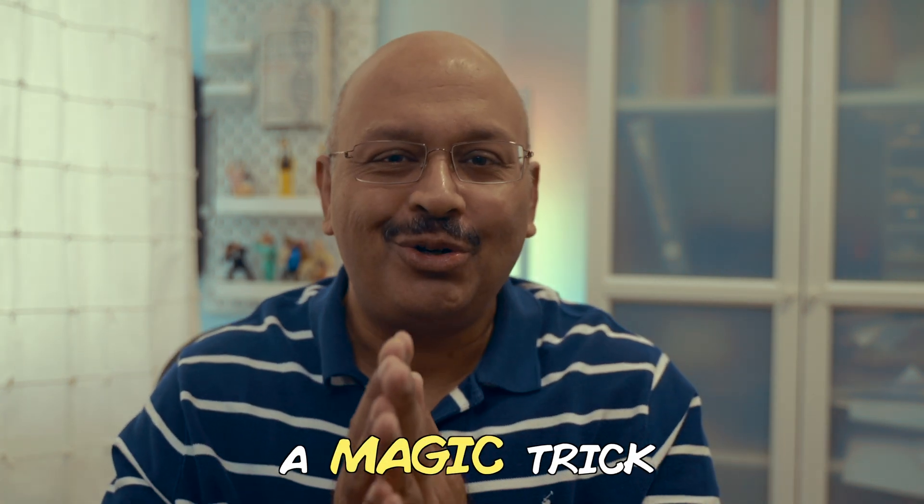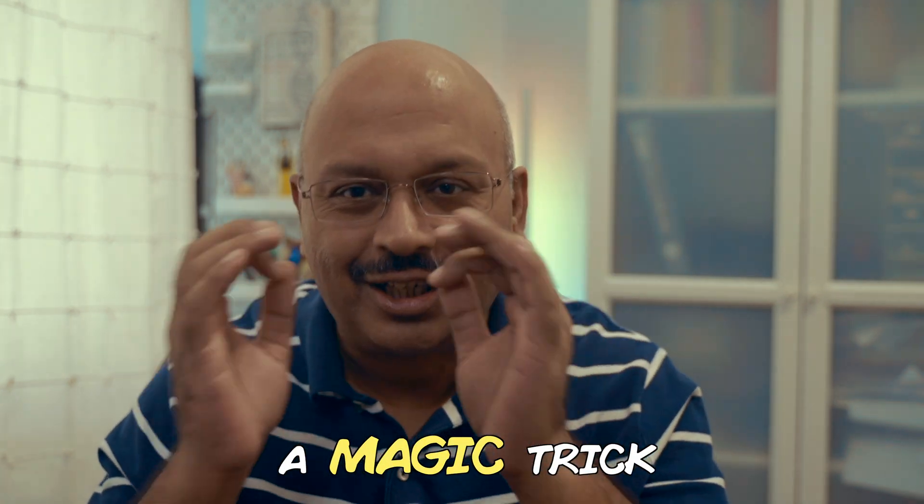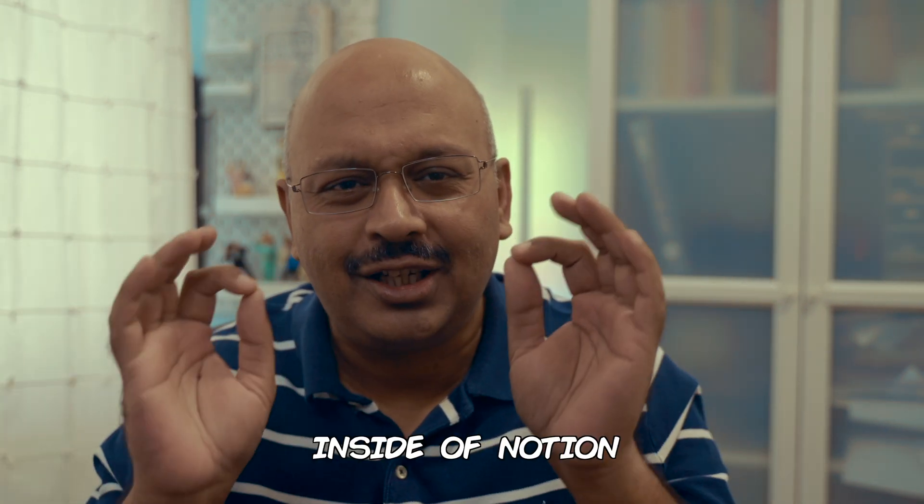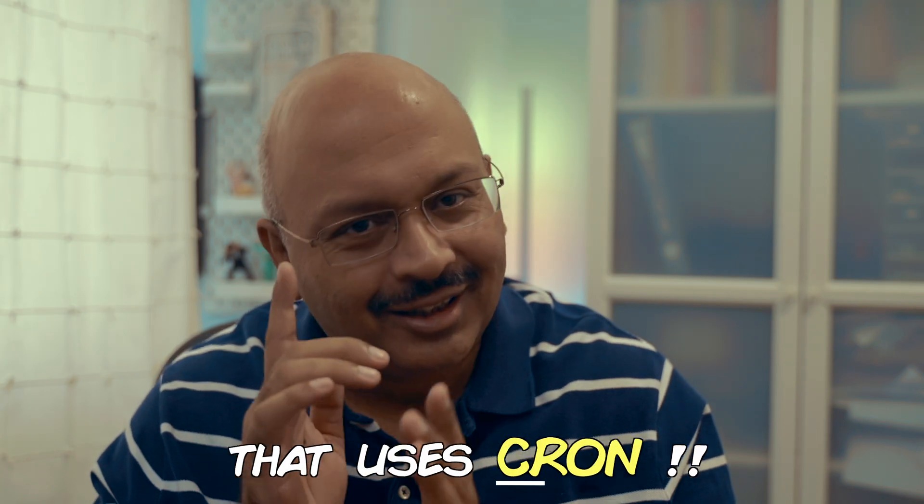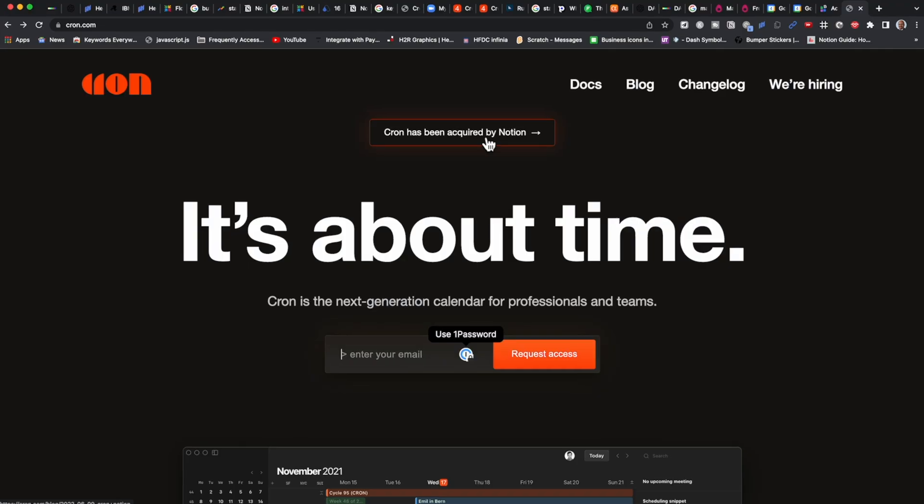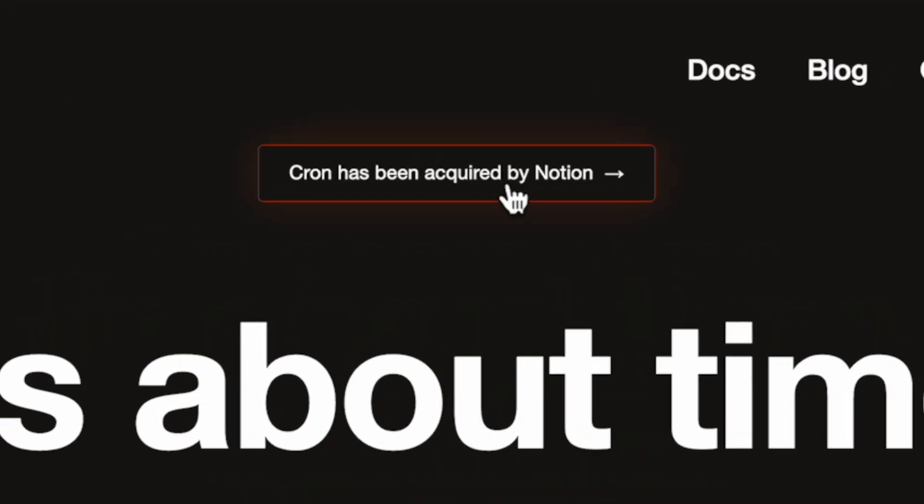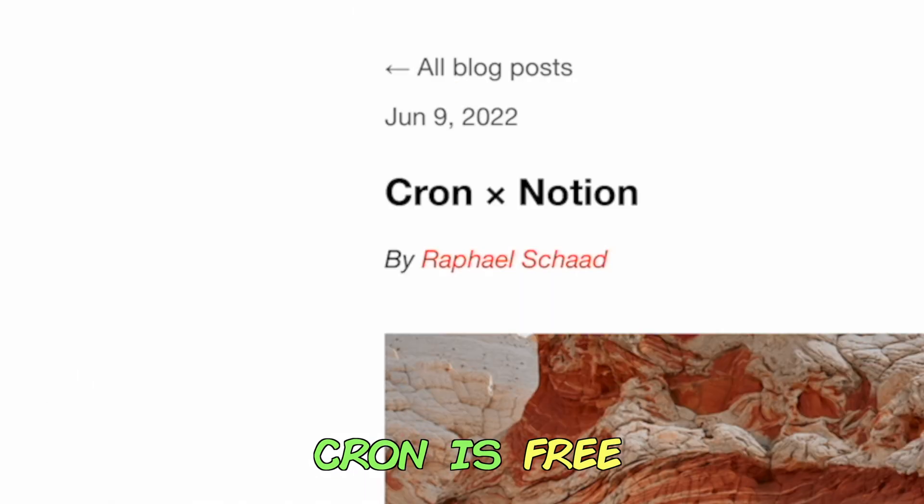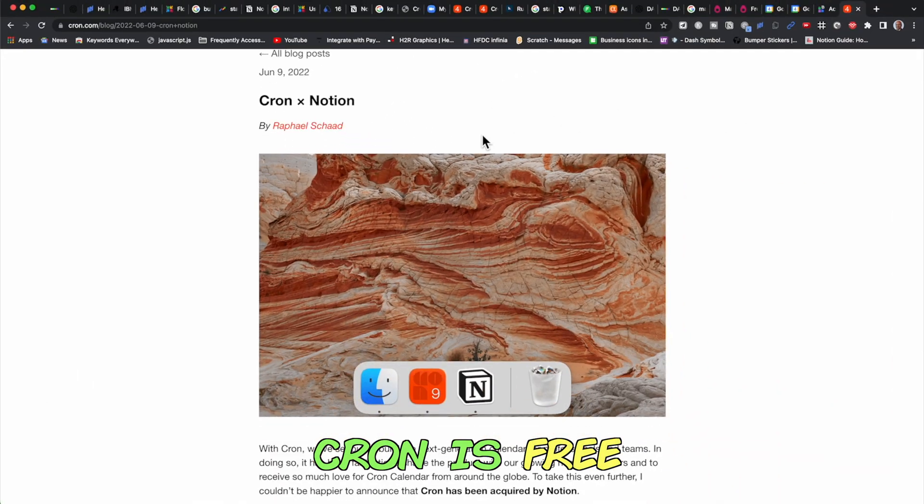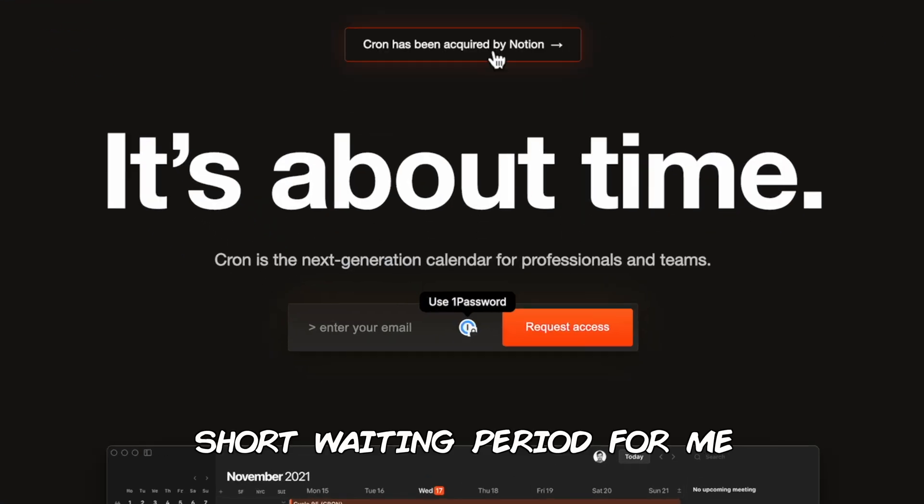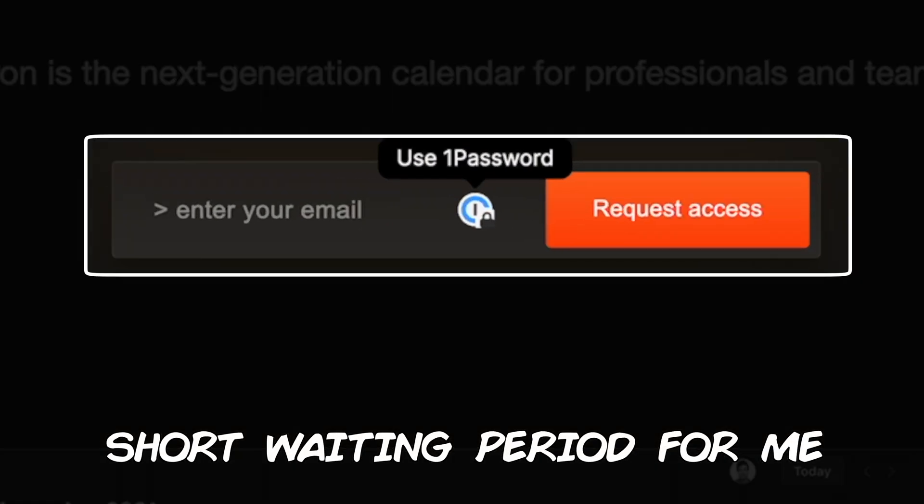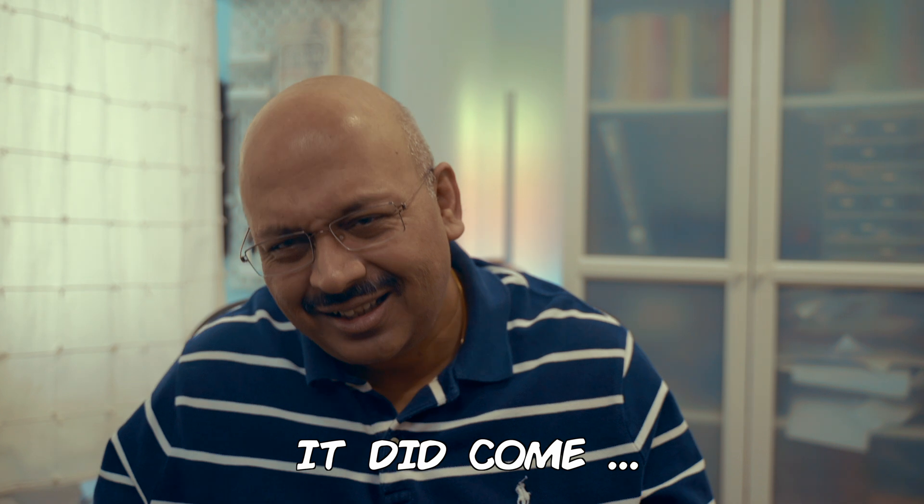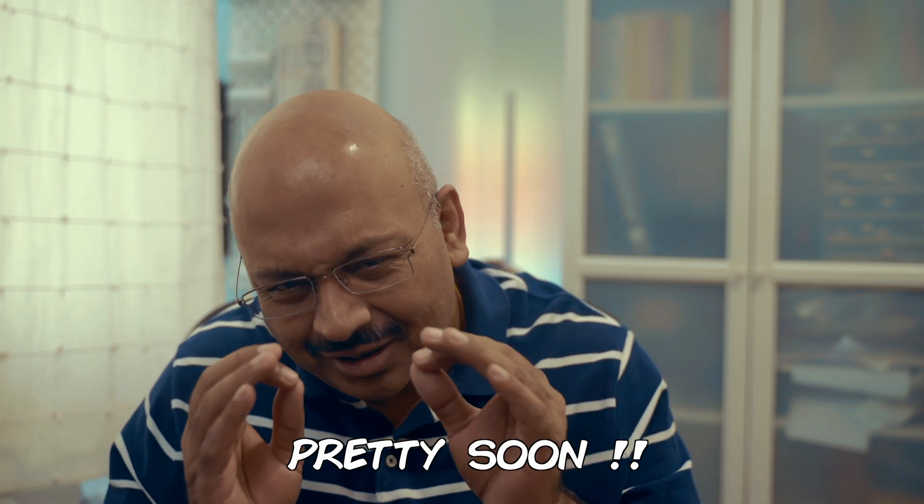Today I'm going to show you a magic trick unlike anything you've seen inside of Notion that uses Cron. Cron is the new app that Notion bought in June of this year and it's completely free. There was a short waiting period for me but it did come pretty soon.